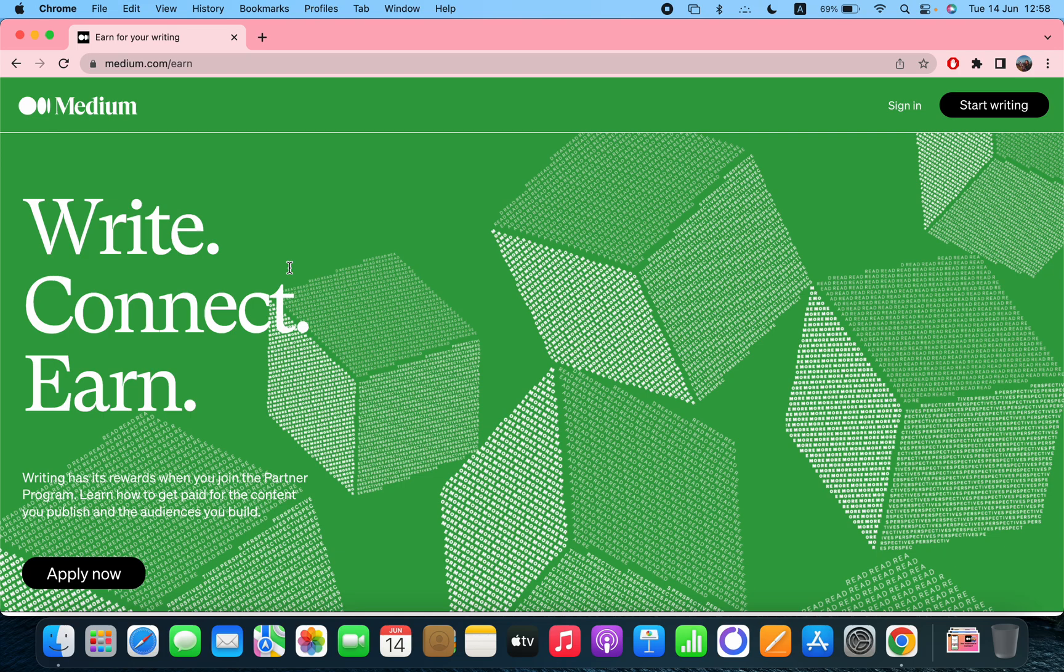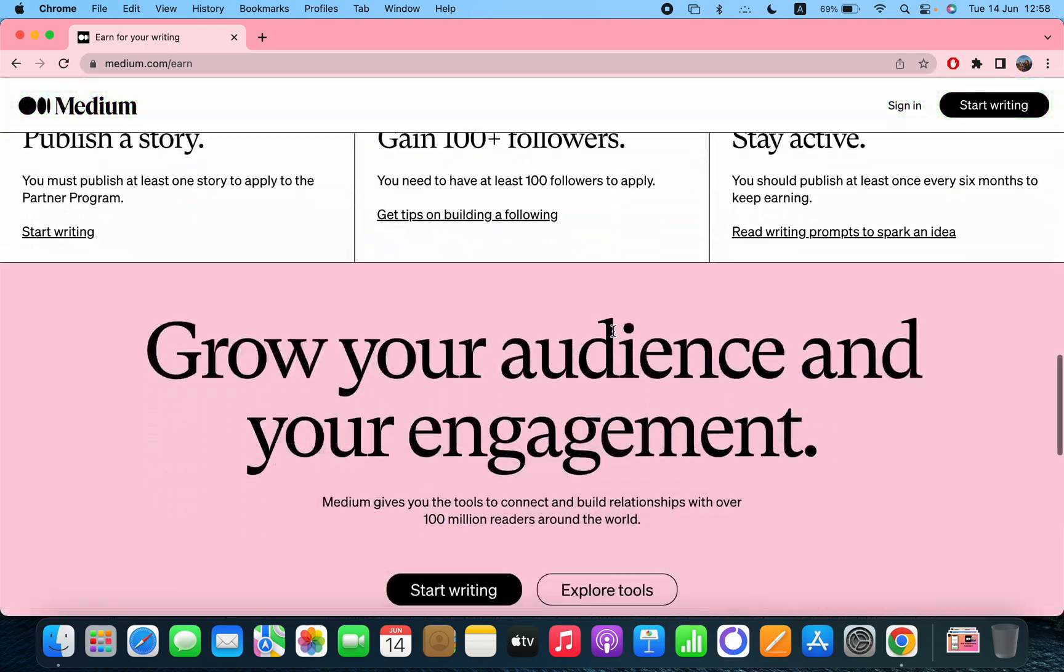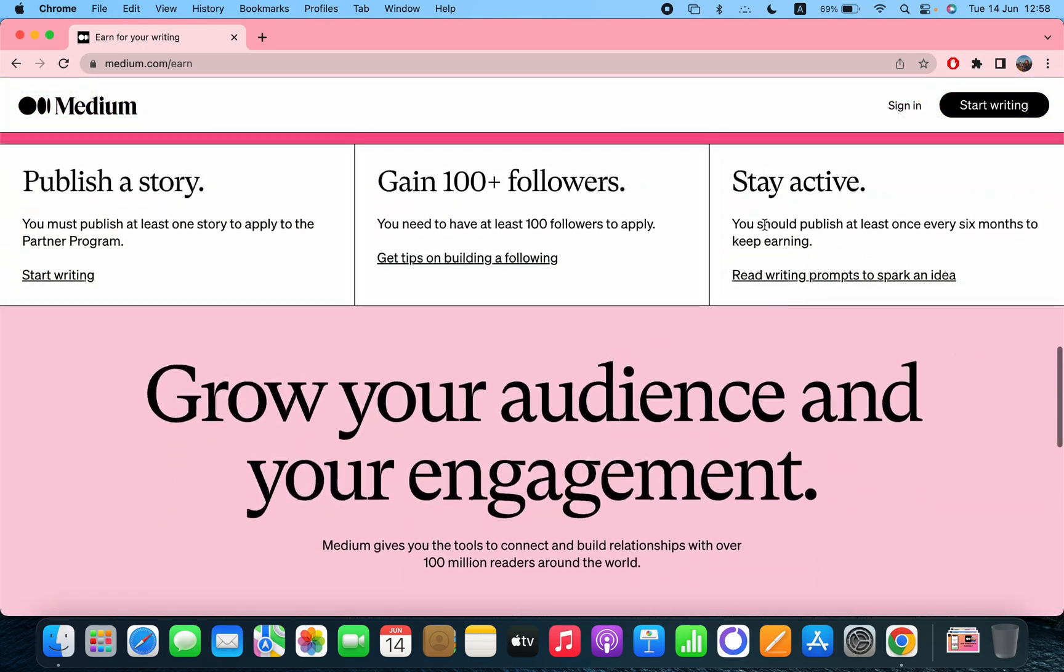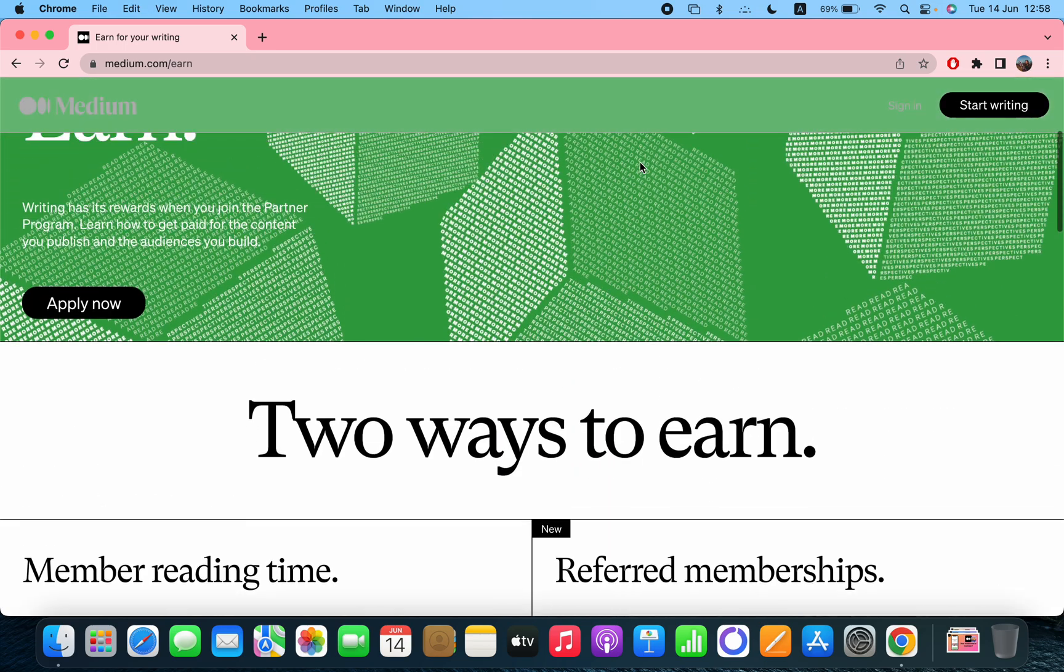But they are not here. So you can see that you have to stay active, you should publish at least once every six months to keep earning. Because I haven't done that, I cannot see my earnings and I have to apply again for earning money on Medium. So you have to click on the apply now.